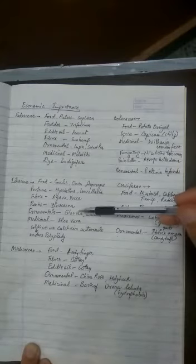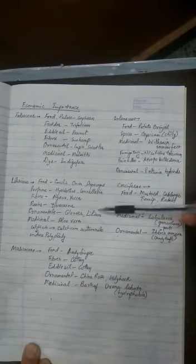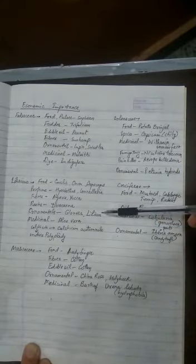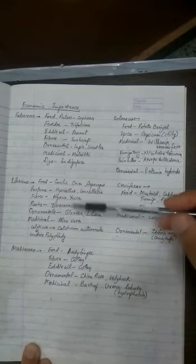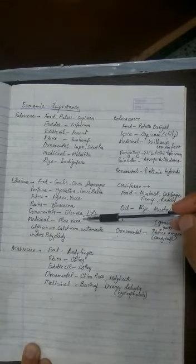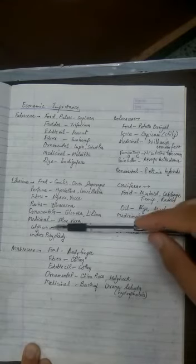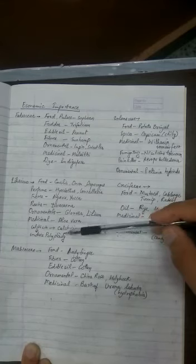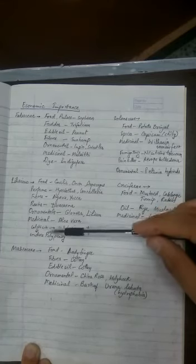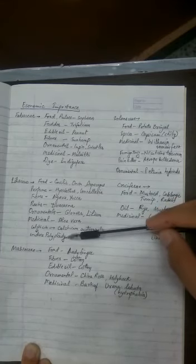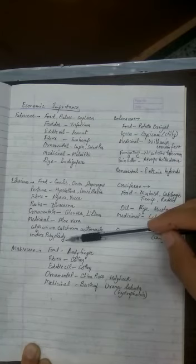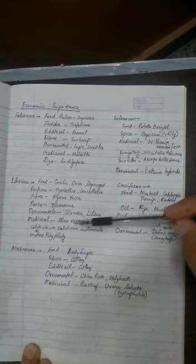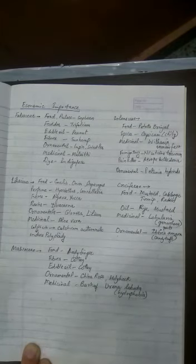Ornamental plants are Gloriosa or glory lily. Lilium also are ornamental lilies. Medicinal plants - Aloe vera we all know. And colchicine is a chemical which induces polyploidy. I have covered this already in the cell division chapter. It comes from Colchicum autumnale plant.